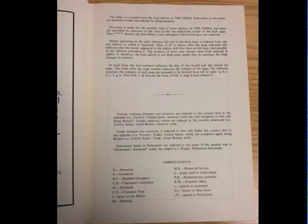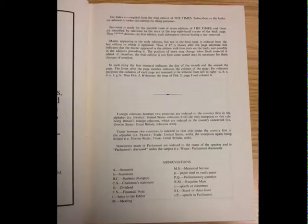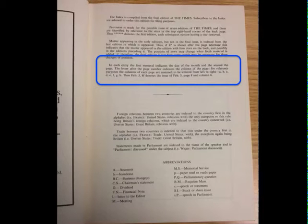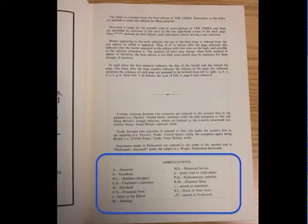At the beginning of almost any reference book, there is information on how to use the book, and the Times Index is no exception. This often includes what abbreviations are used, how to read entries, and so on. Here we see the entries are described in detail — it describes how to tell what columns and what pages articles are on. At the bottom of this page, there is a list of abbreviations that are used in the index and what the abbreviations stand for.